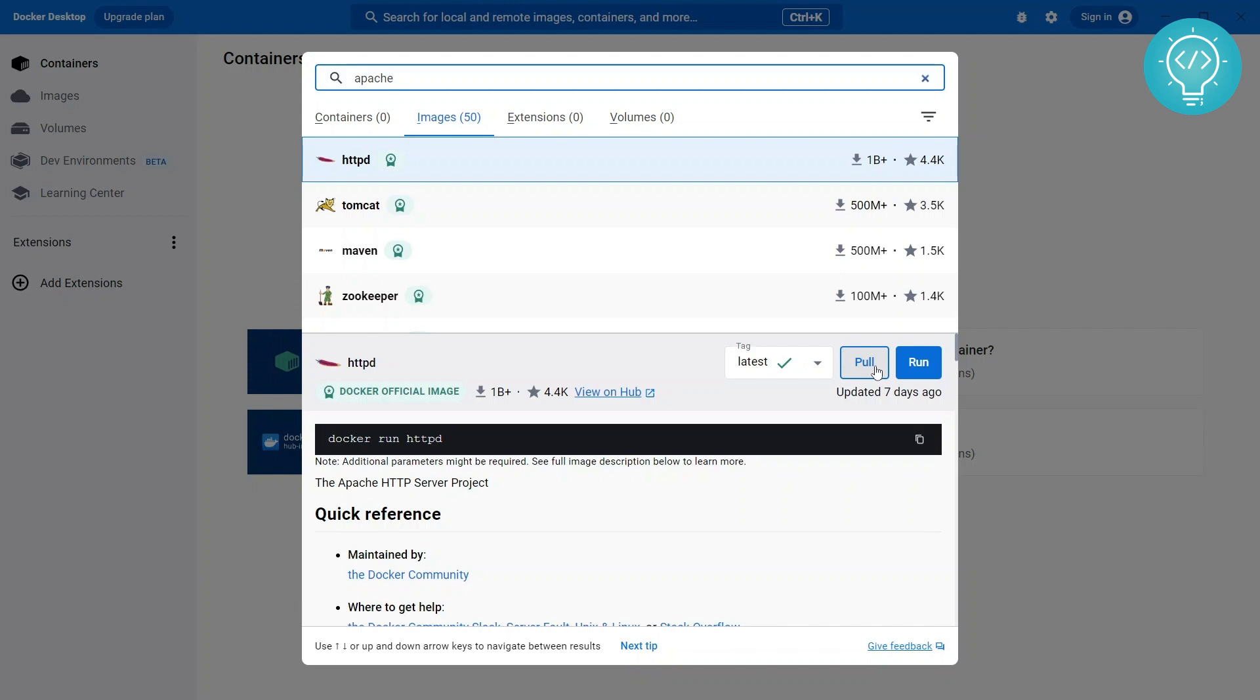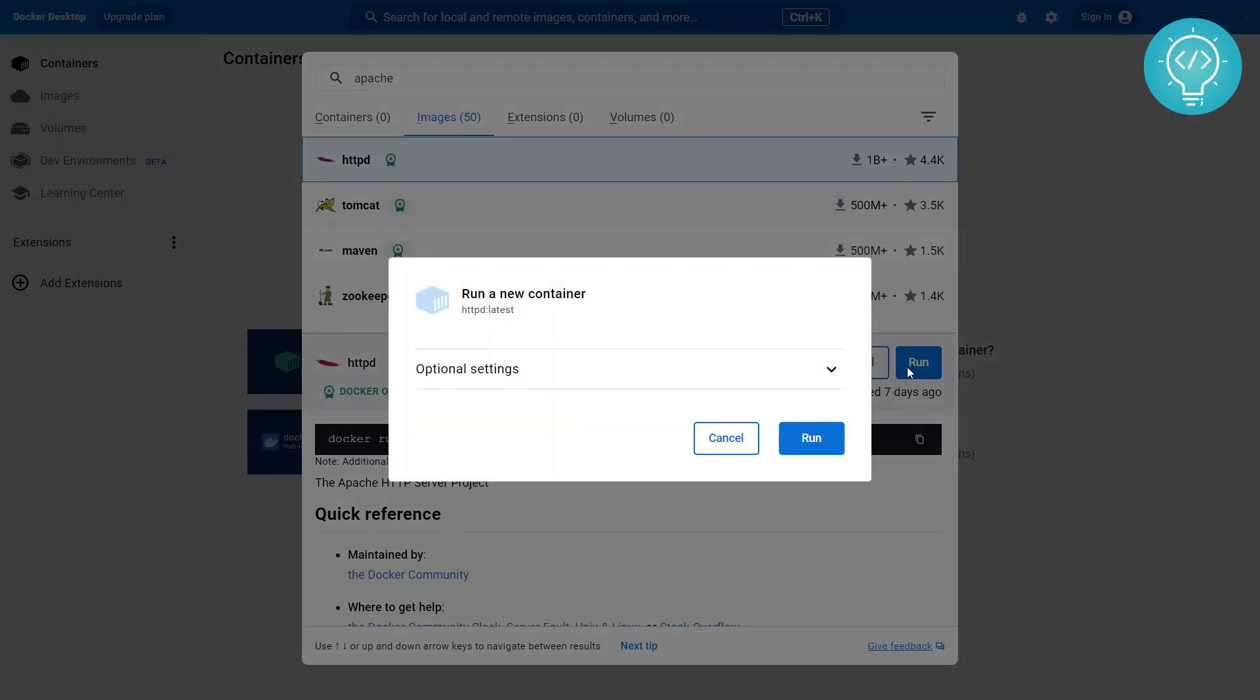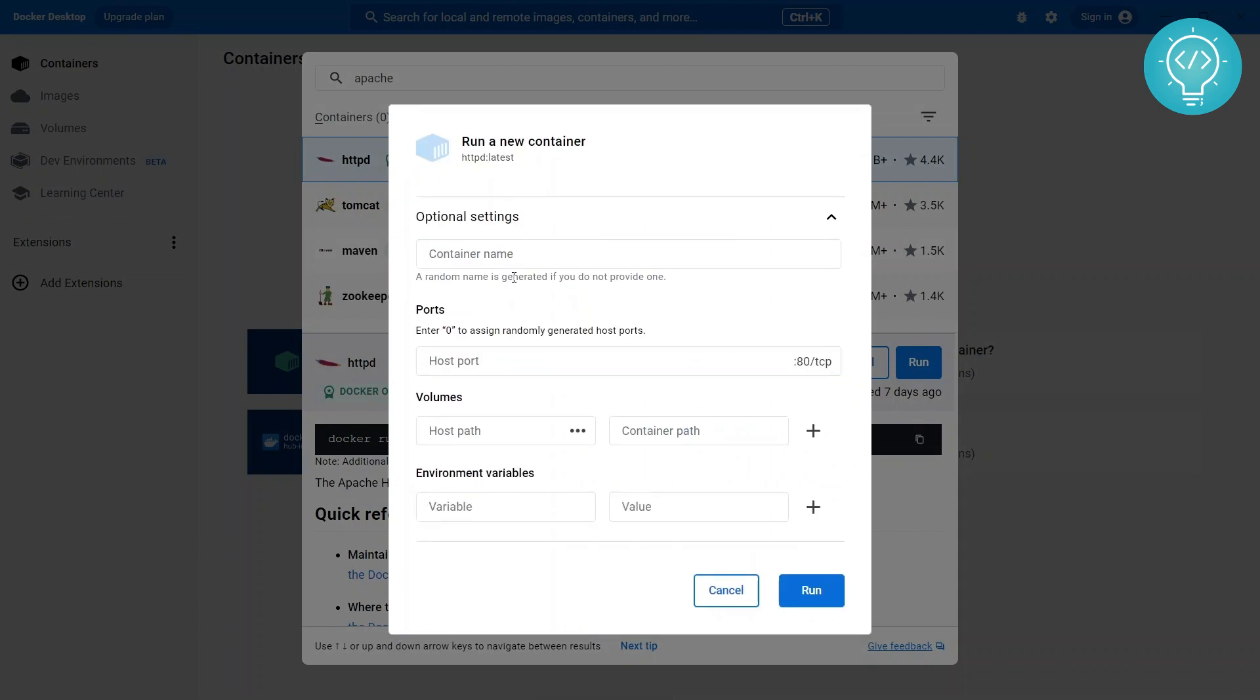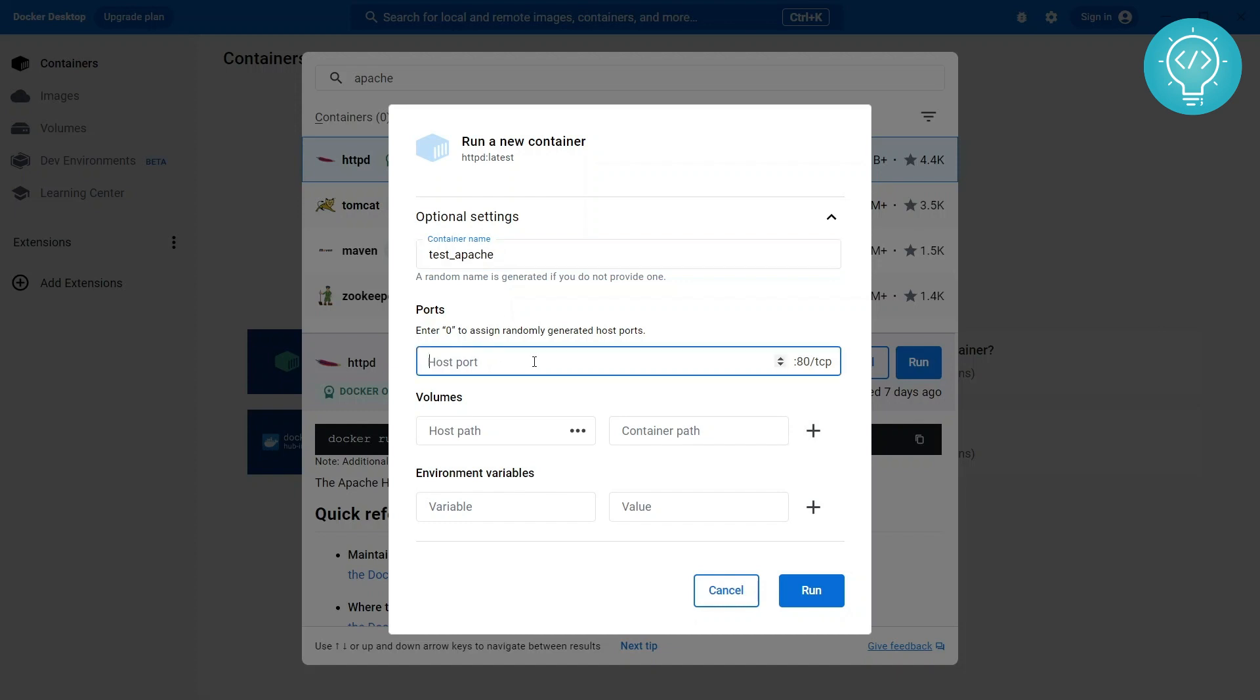So you can do pull or run. If you do pull it will just download the image and you will have to run it later manually. If you do run it will be downloaded and the container will be started. So for now let's just run this. You can choose optional settings like what is the container name. I'll select test Apache.